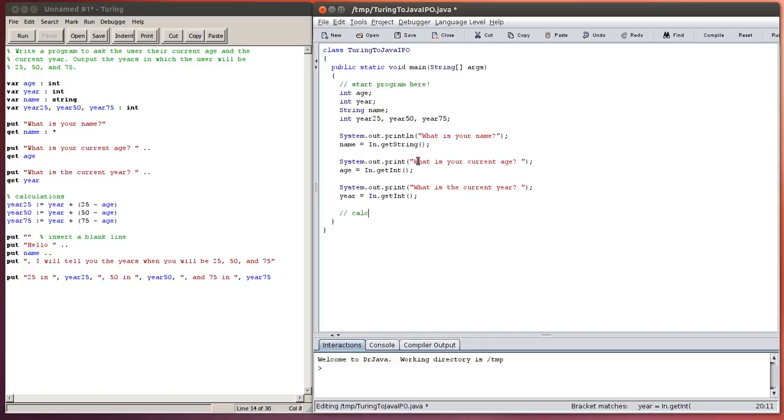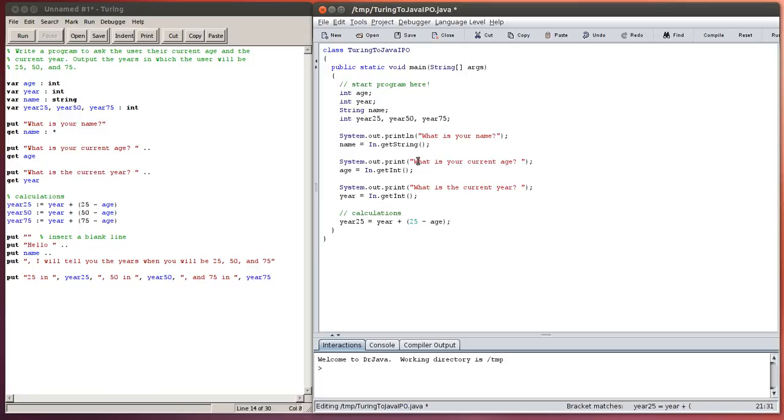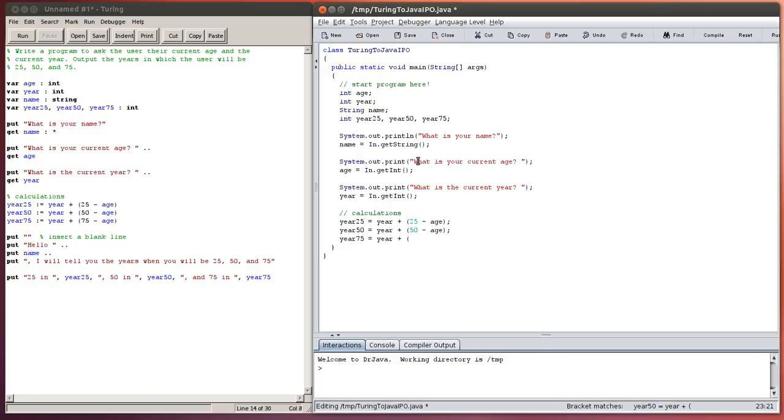Now my calculations, and I'm just putting in the same comment that I did before to make it look the same. So year 25, it's not colon equals, it's just equals this time. Year plus 25 minus age. And a semicolon on the end of that calculation. Year 50 is equal to year plus 50 minus age with a semicolon on the end. Year 75 is equal to year plus 75 minus age.